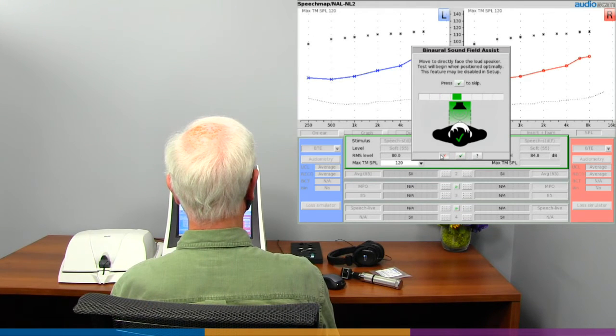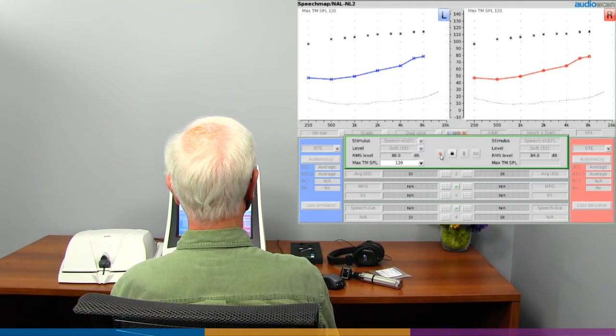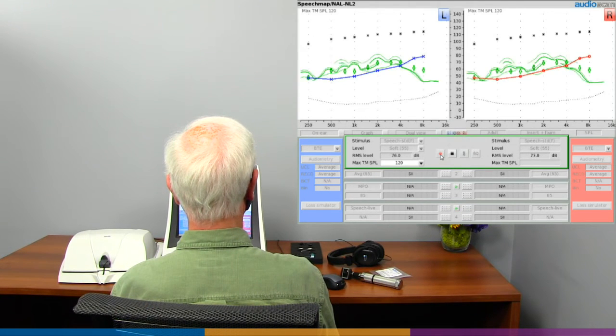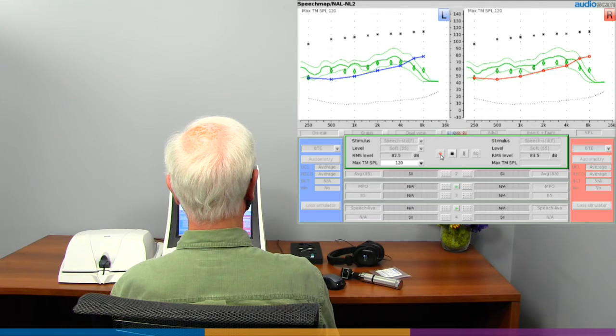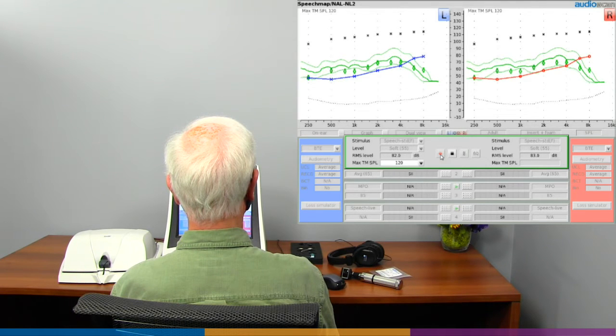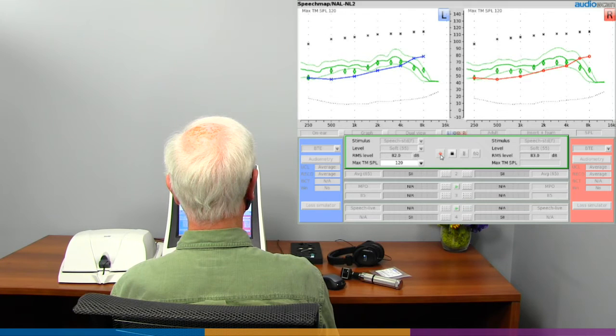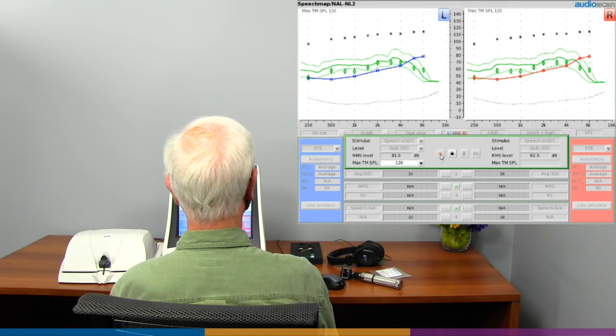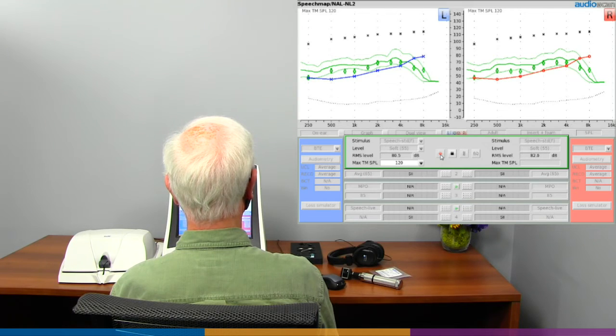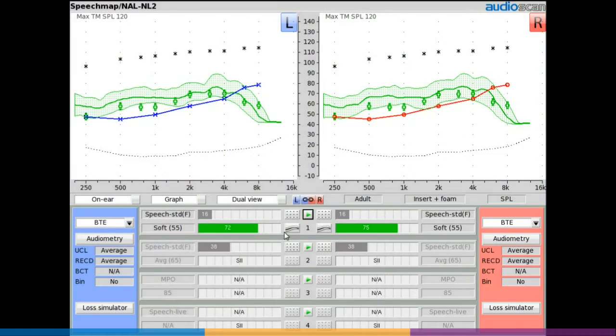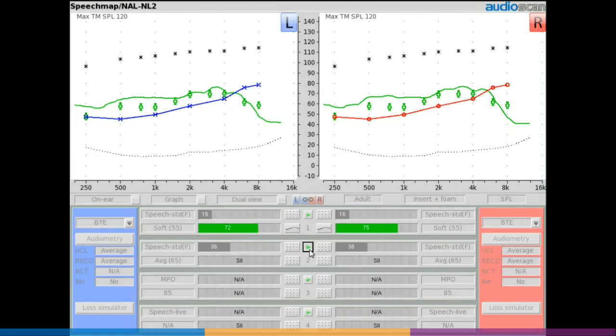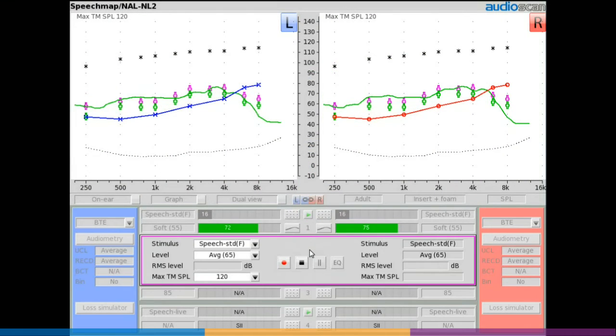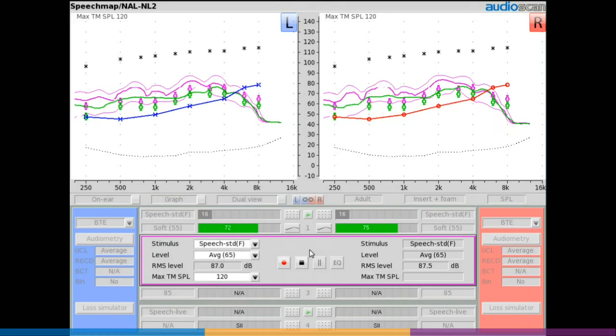Once the patient is optimally positioned, the tool display will turn green. After a one-second pause, the requested real ear measurement will complete automatically. If nothing changes in the sound field, subsequent testing of this patient will likely not require repositioning, and the sound field assist tool will not be shown.